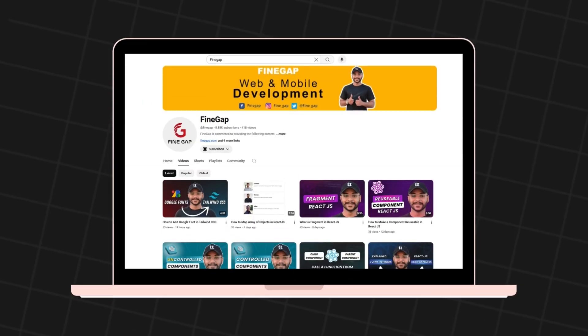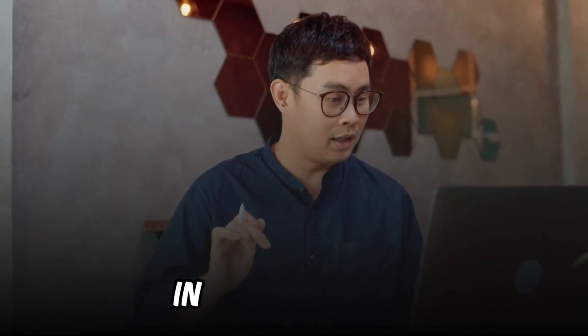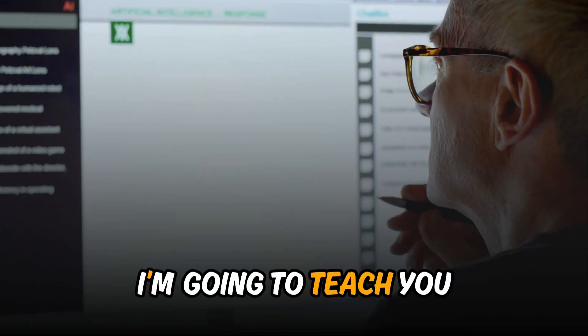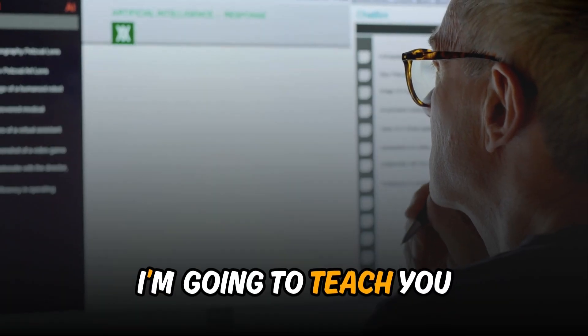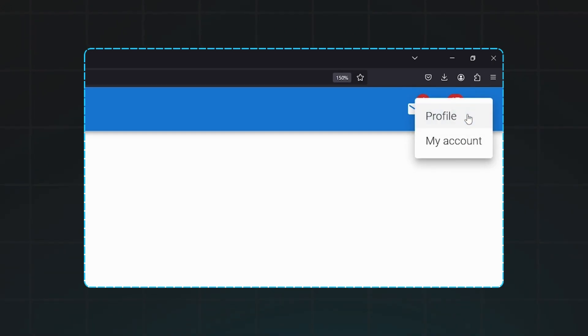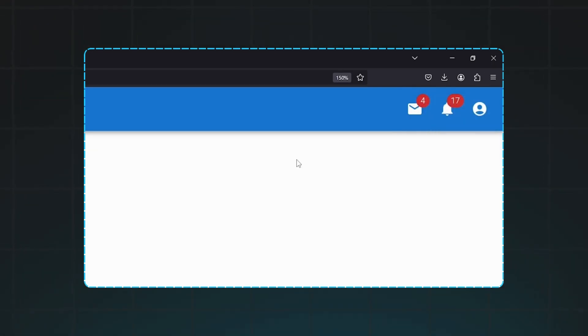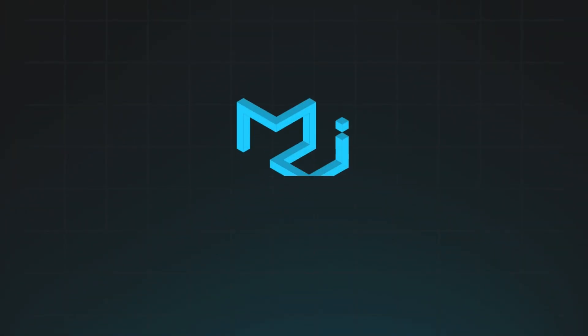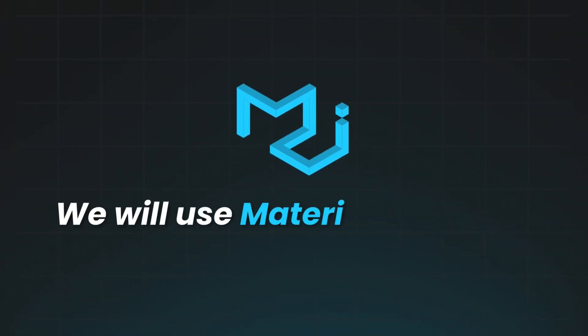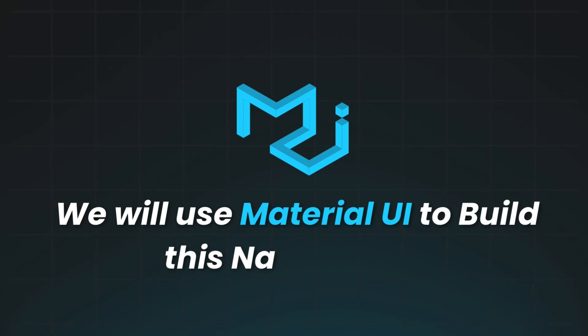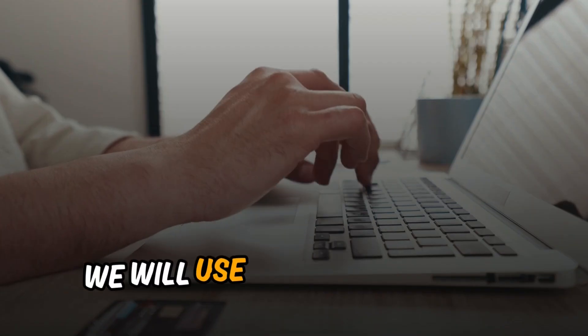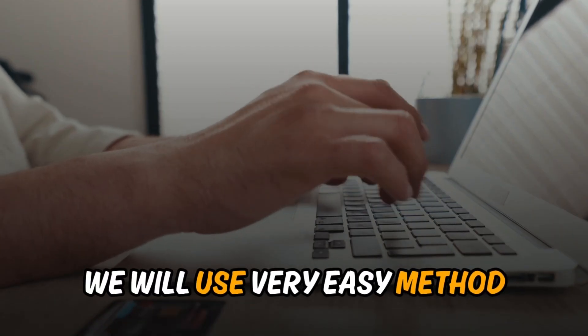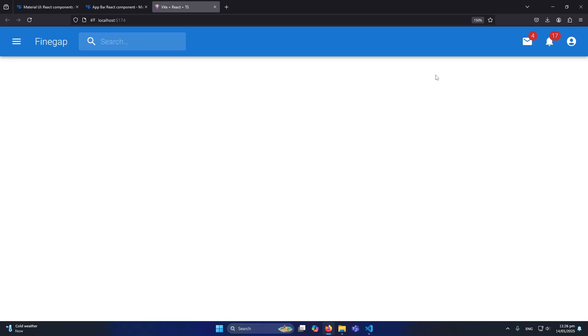Hey what's up guys, welcome to Findgap. In today's video I'm going to teach you how you can create this type of navbar in your React.js application. We will use Material UI to build this navigation and we will use a very easy method. Everything we will find built-in, you just need to learn how to use this code in your application.